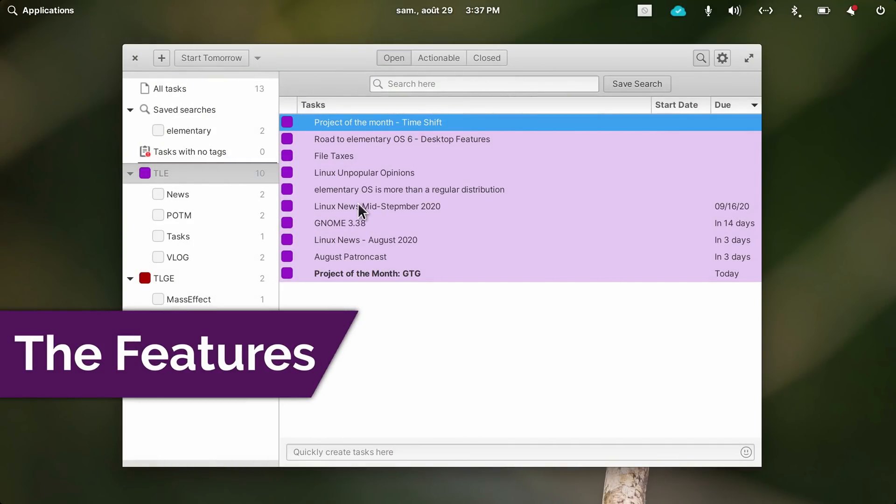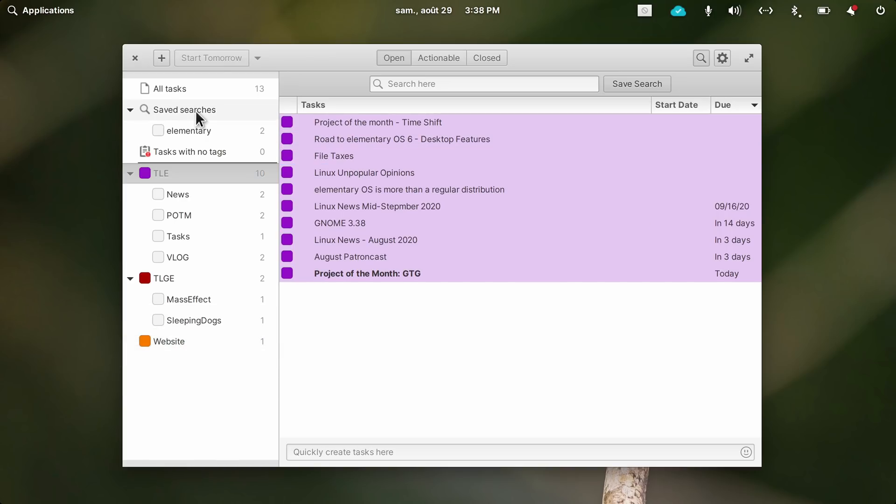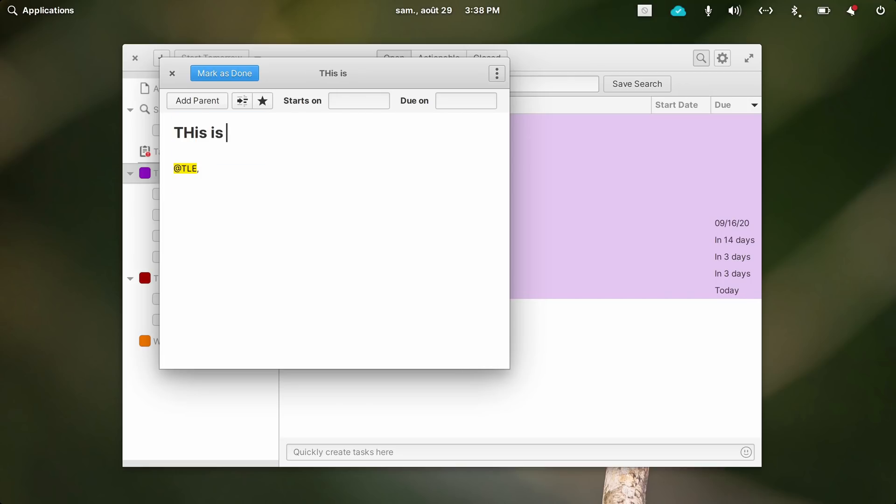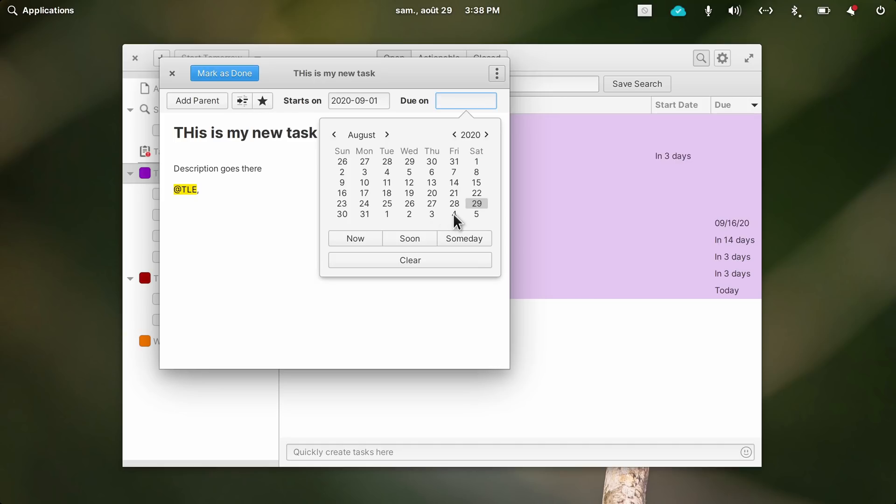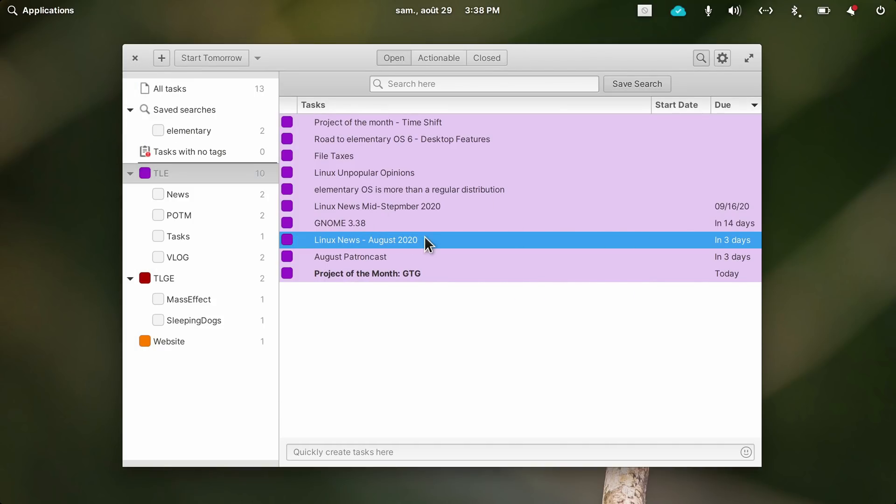The Features. GTG isn't a simple to-do list application. It looks simple on the surface, just create a task using the plus button, fill in some details, and when it's completed, you just close the task. Where GTG shines, though, is with its advanced features.